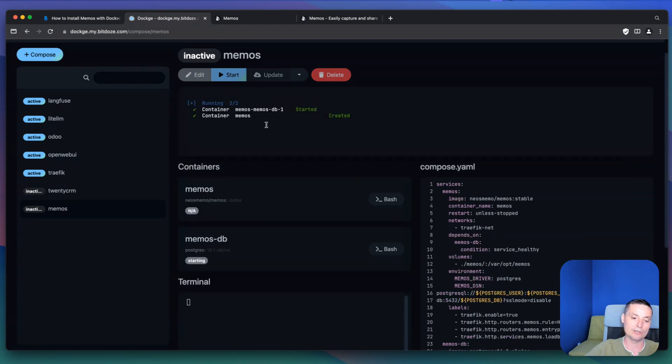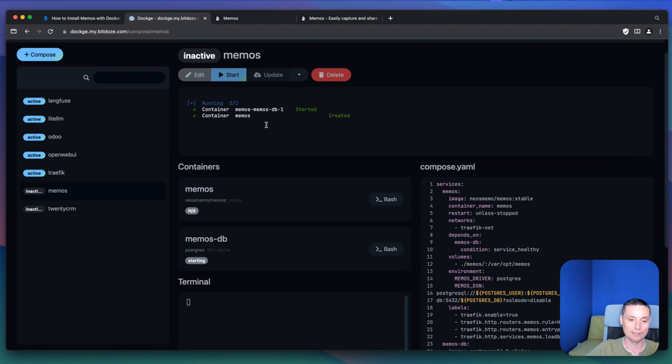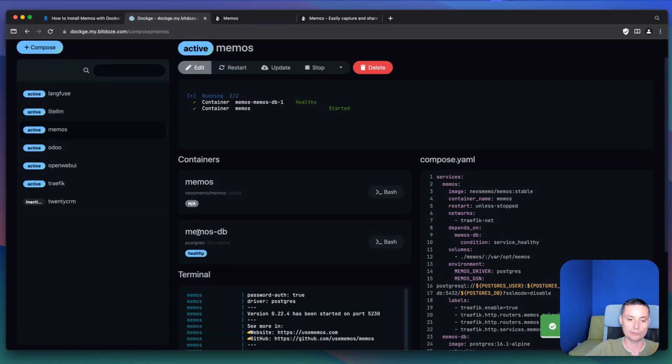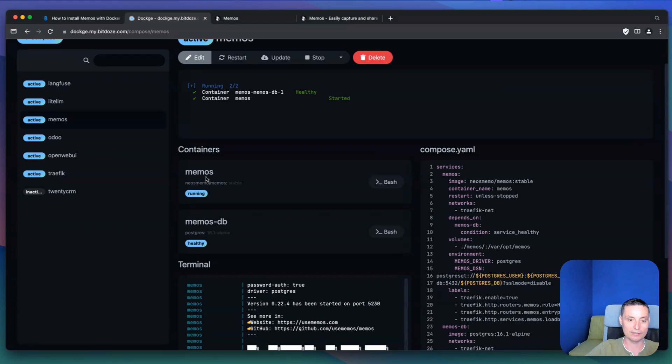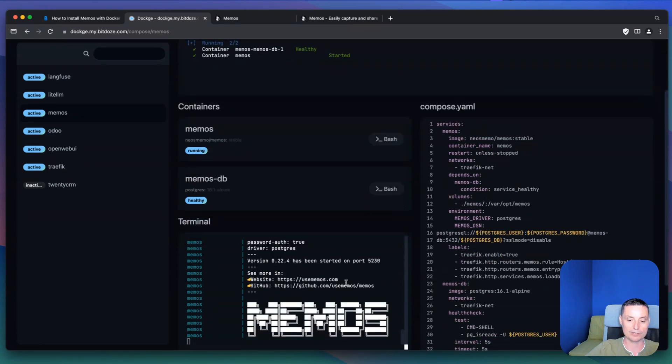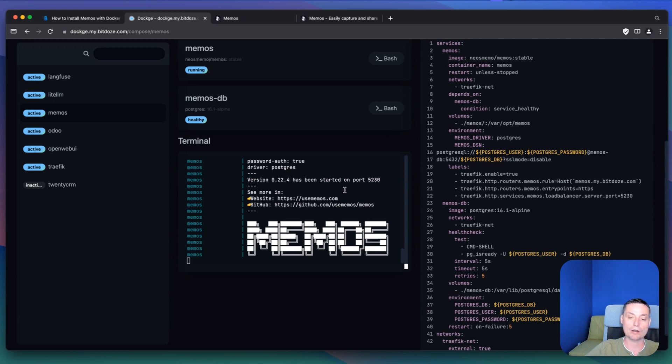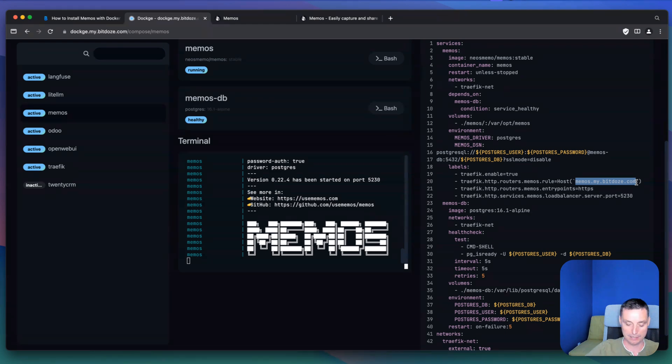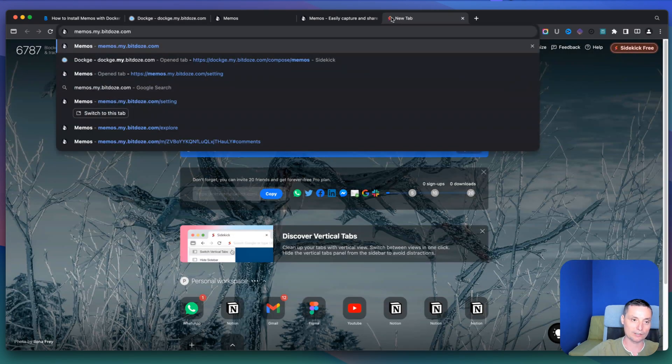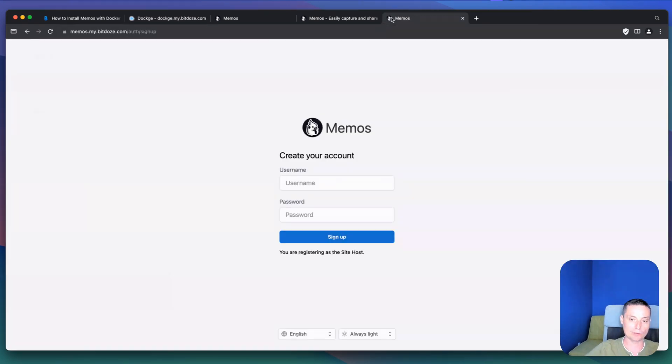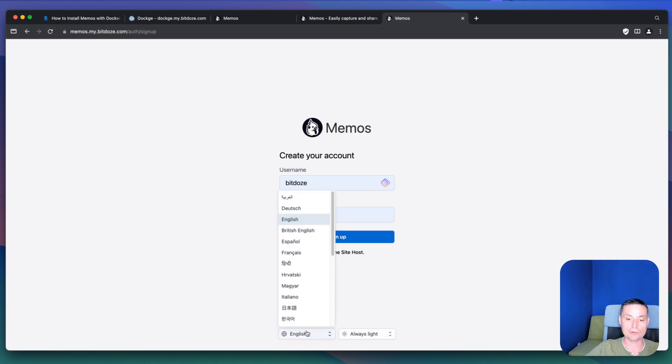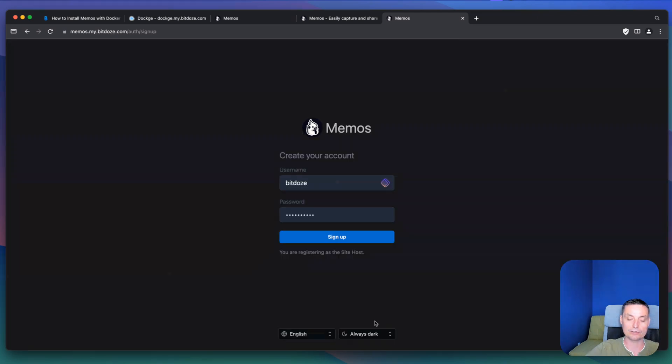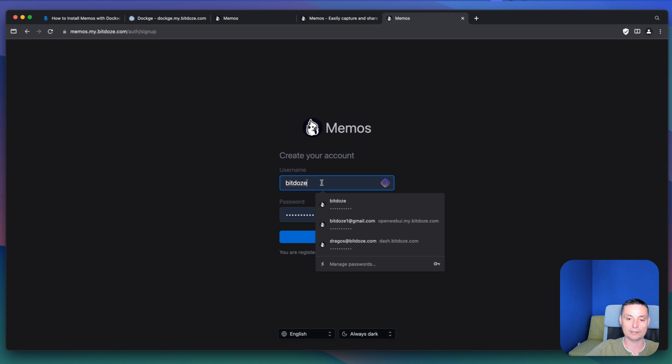Right now we can go and start this to pull the images. The images are already pulled because I've already had this installed, but it will move next and it will start the database and check to see if it's healthy. Then Memos will start and you see in here that you have the prompt with Memos. Right now if you are going to check the URL, we should be able to have a blank installation where we can create our first user. In here you have the settings options to change the language. You have some language options in here that can be changed. You have the dark mode that you can set. And in here I can create an account with a password.